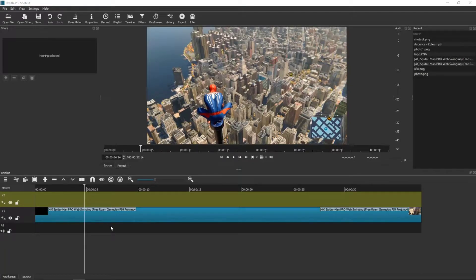Welcome everybody, my name is Marcus Stone and in this video you will learn how you can easily add subtitles in Shotcut. So let's start.